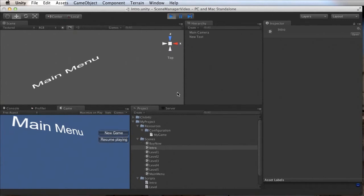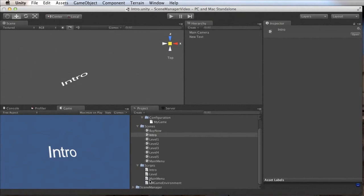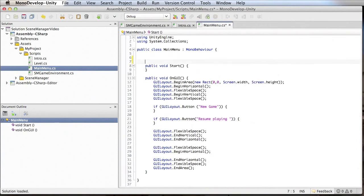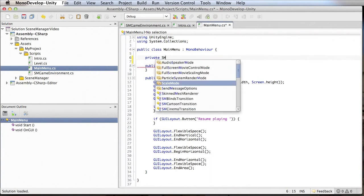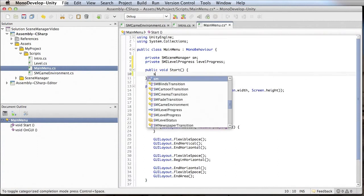The main menu has two new buttons — New Game and Resume Playing — which are not working right now, so let's fix that. The main menu script is very similar to our intro script. In a real game, these two buttons would not show at the same time: if the player has already played, Resume Playing should be displayed; if not, New Game should be displayed. To handle this, I declare a new variable for the Scene Manager and also a variable for the level progress. The level progress tells me if a player has already played a level or not.